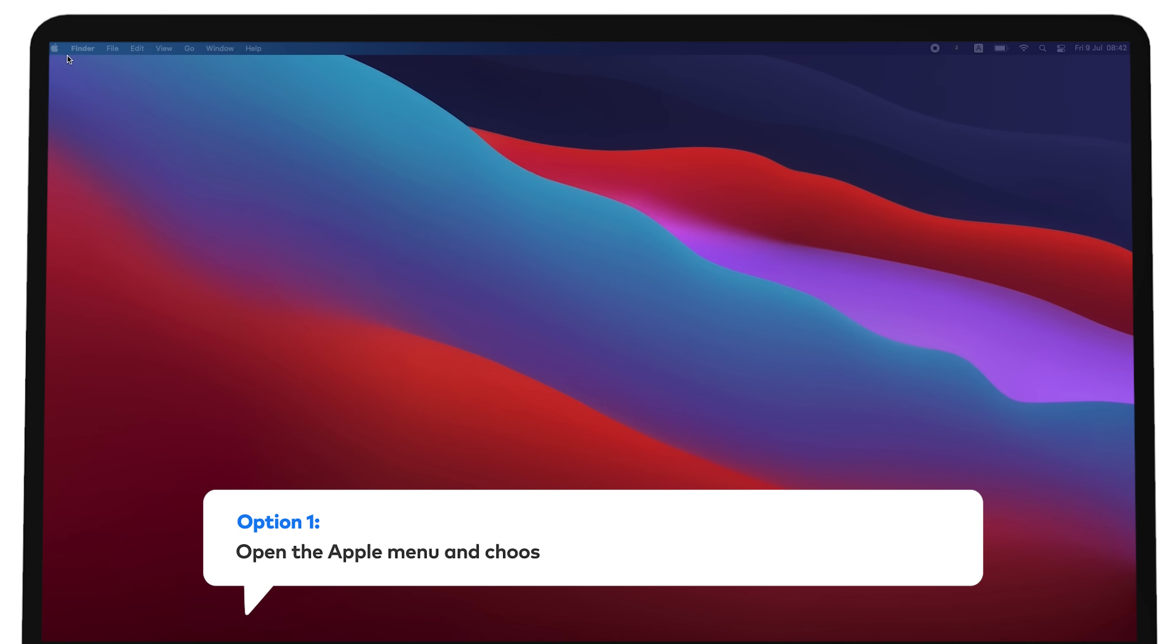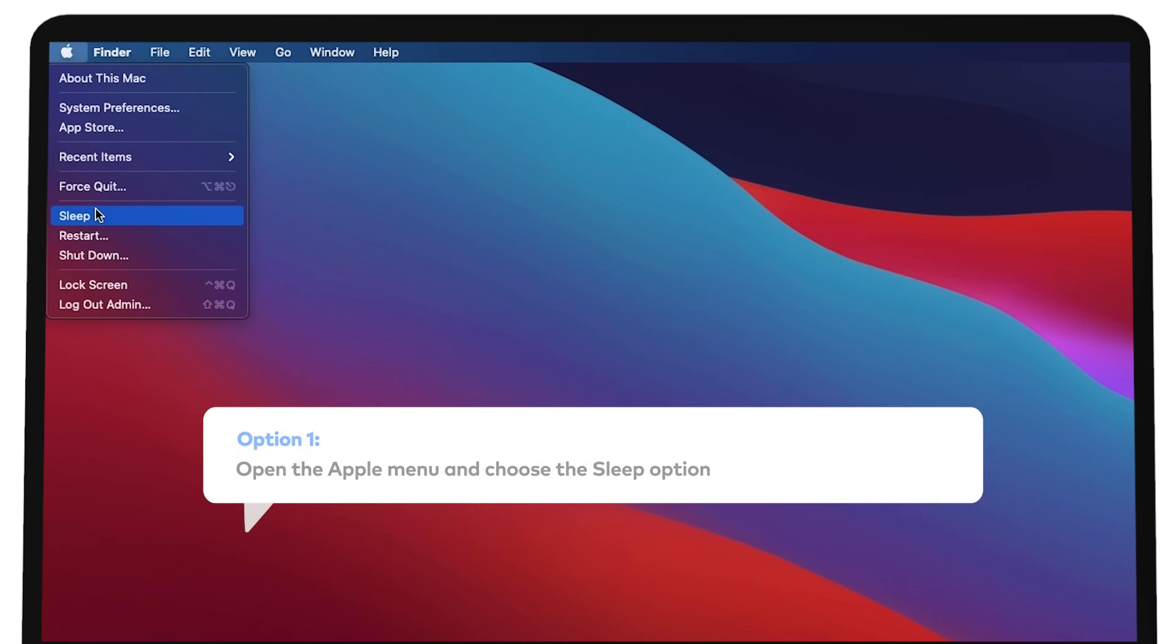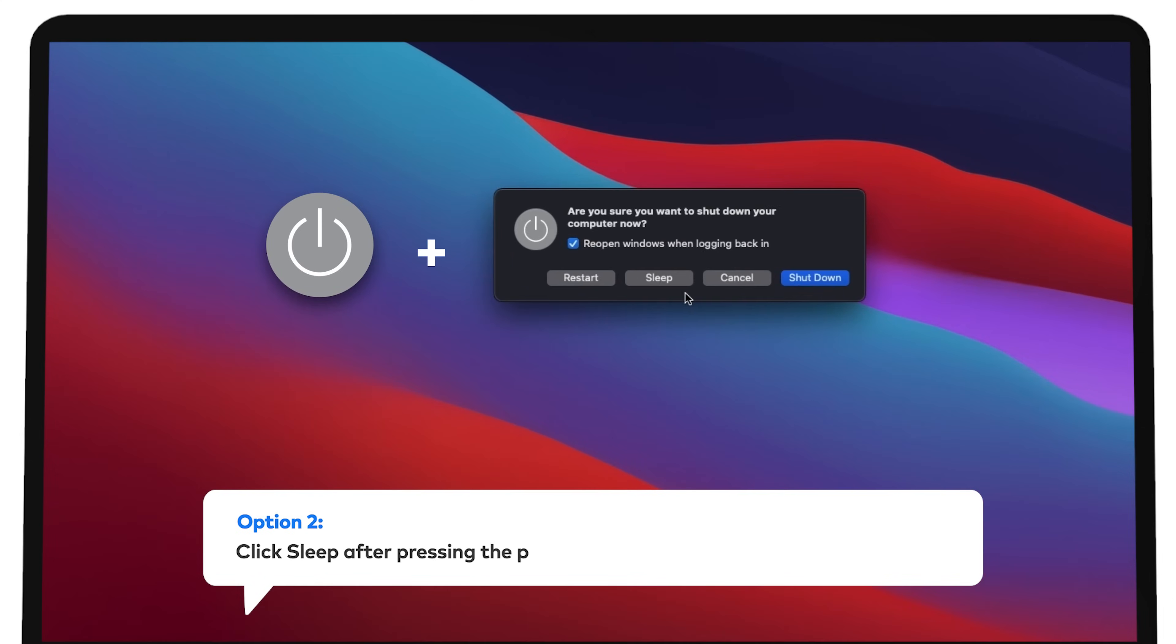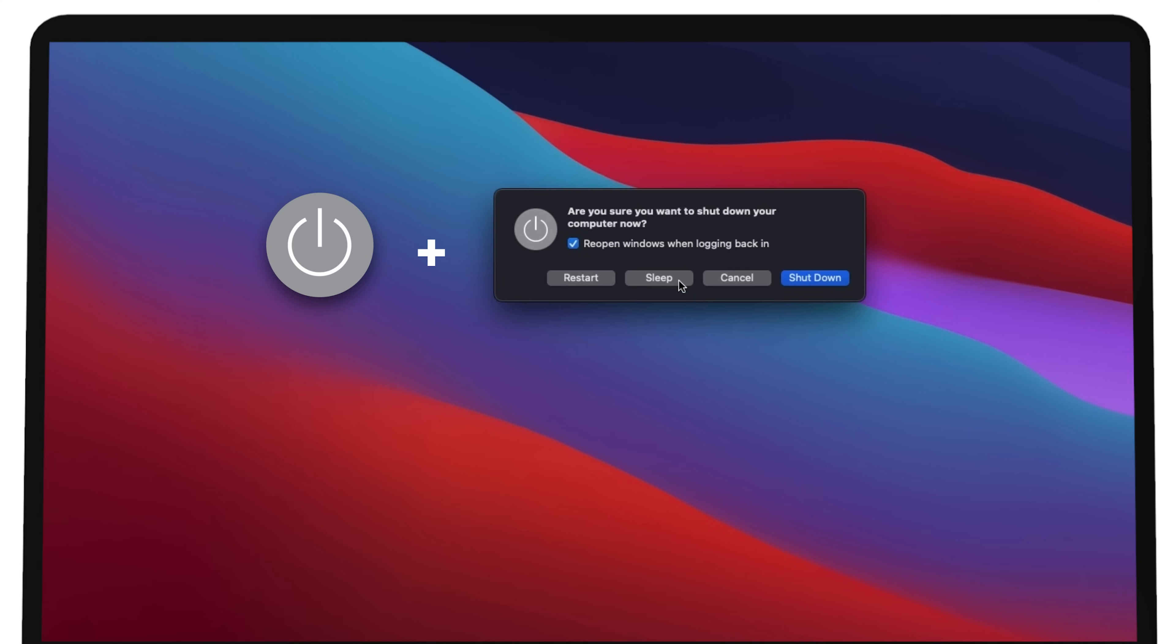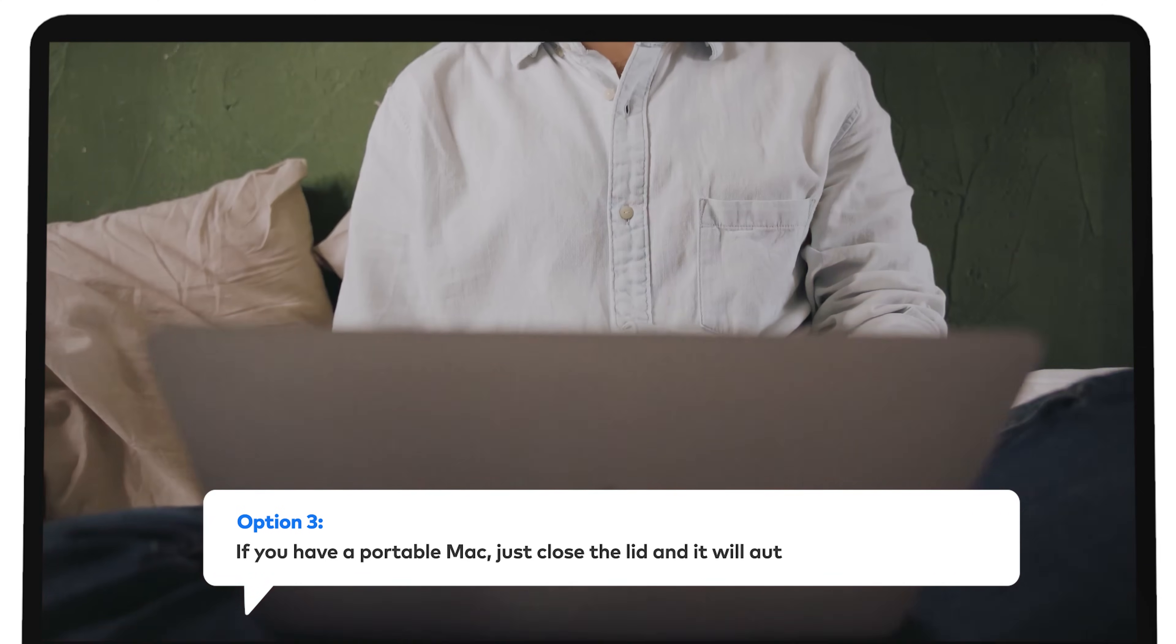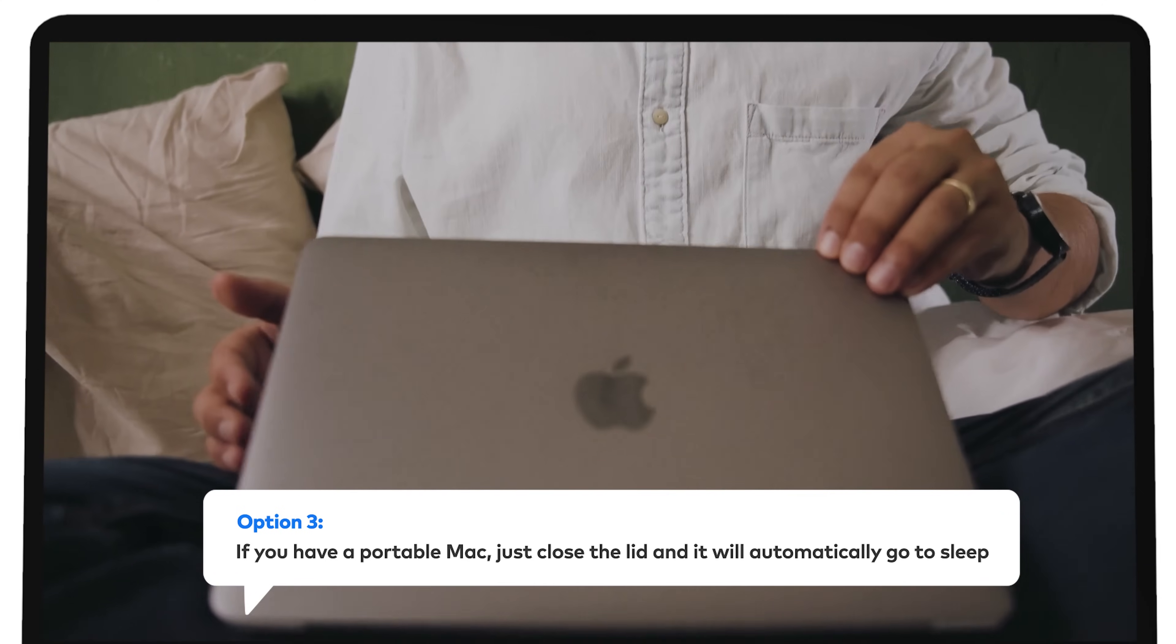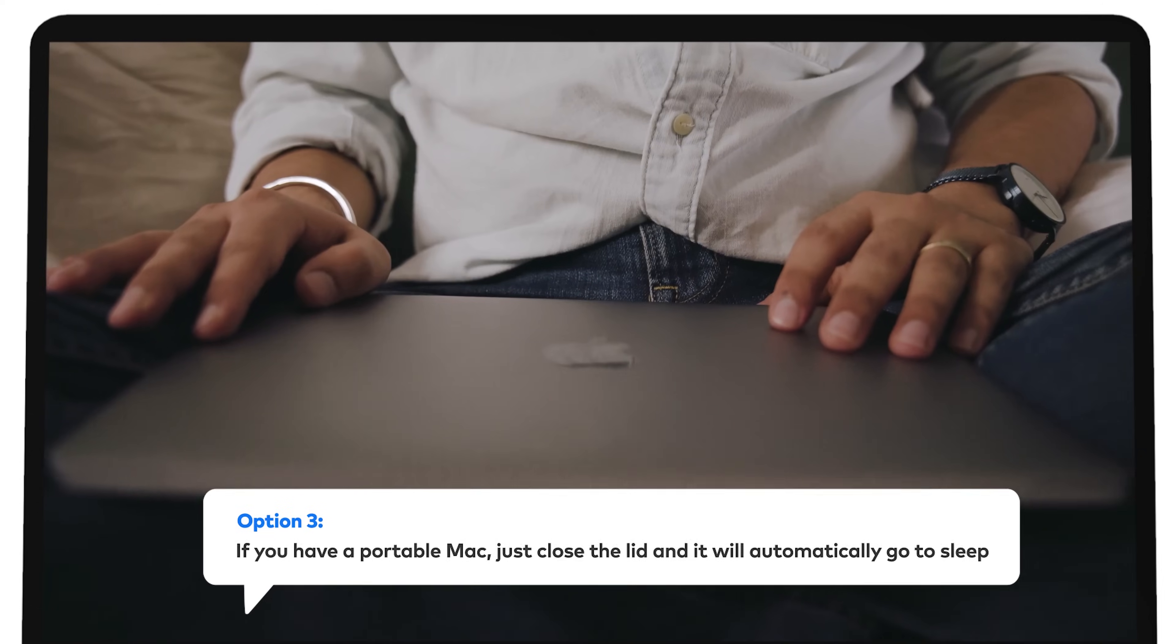Open the Apple menu and choose the sleep option. Click sleep after pressing the power key. If you have a portable Mac, just close the lid and it will automatically go to sleep.